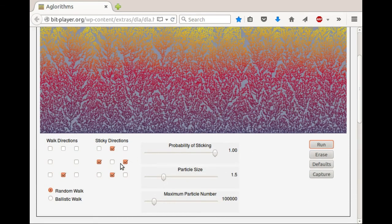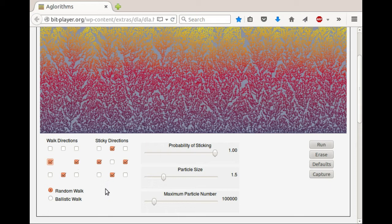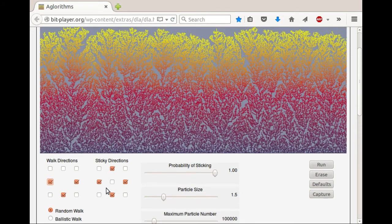Let's look at some of these options. The particles in this setting are doing a random walk, meaning they move around at random. I'm going to make it so that they can move down, left, and right. These sticky directions indicate the sides of the particles that are sticky, and in this setting they're sticky in all directions.